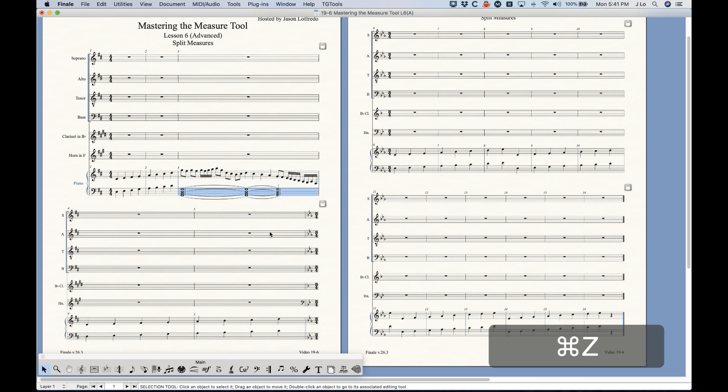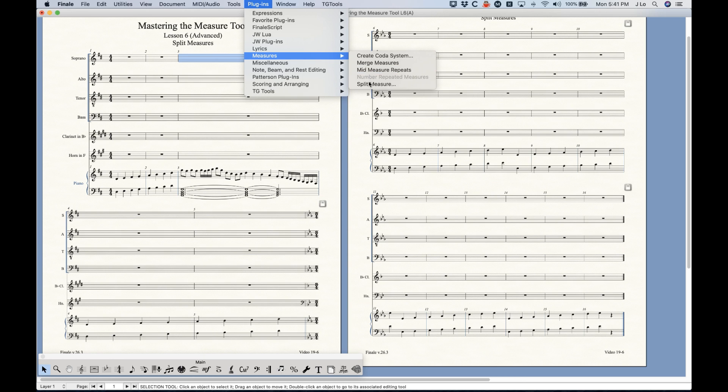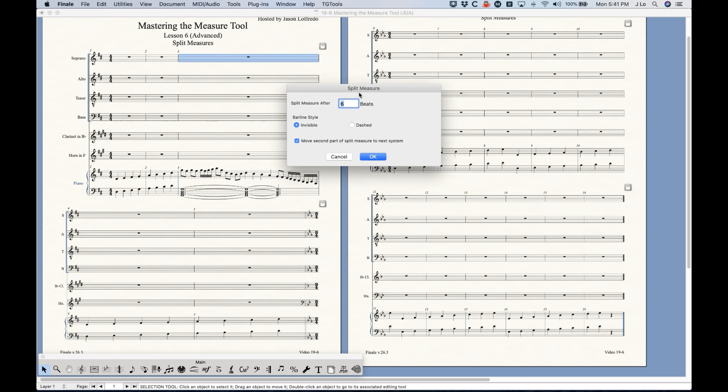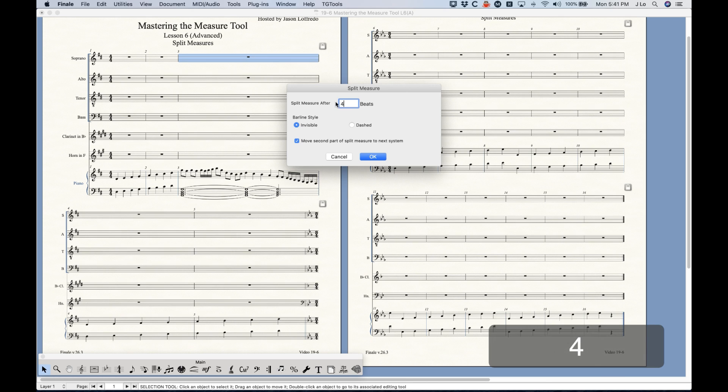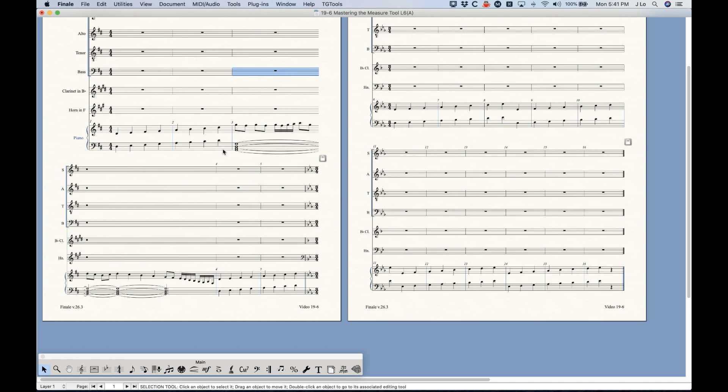And actually what's really cool about this is if I were to split this in a different place, let me just show you this, let's say I'm going to split it after beat four instead, which is going to be in the middle of this dotted whole note by the way. You'll see that Finale will actually calculate this correctly, so it turned that dotted whole note into a whole note and then added a half note down here with a tie and everything. So it actually is a little bit slicker in that regard in terms of dealing with the ties.